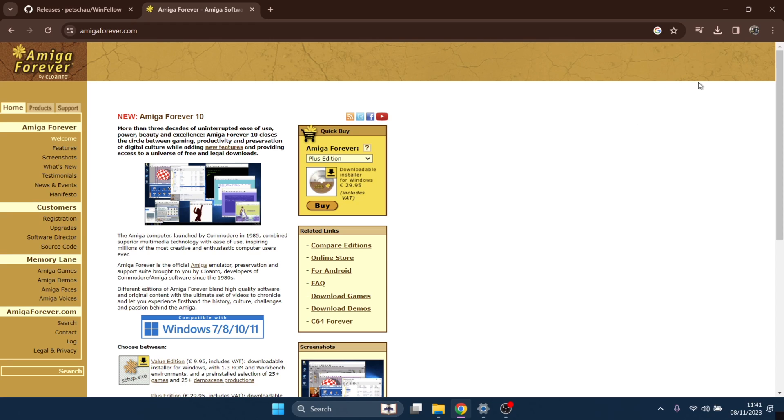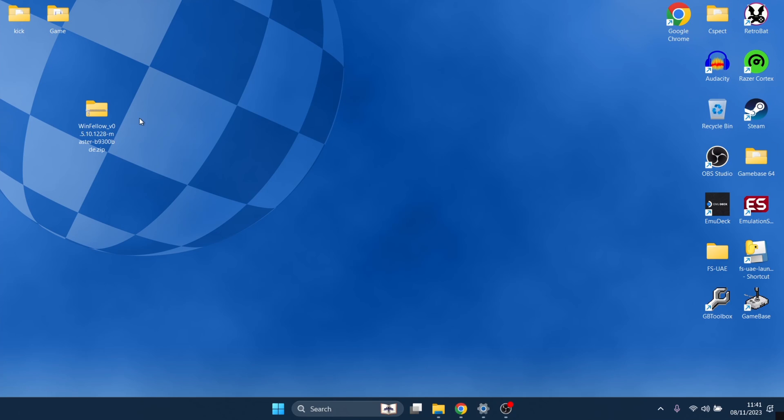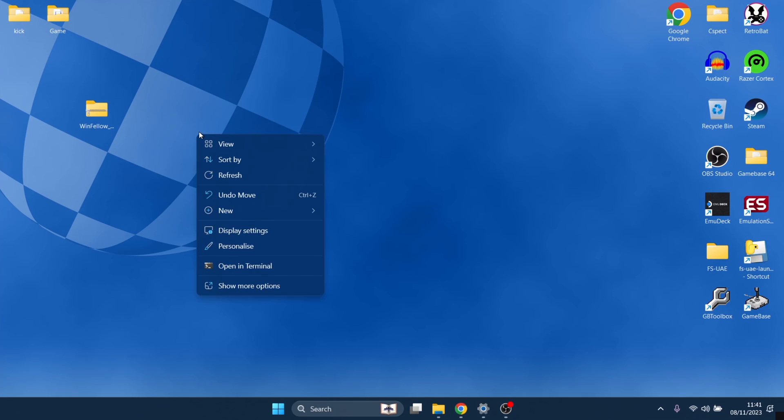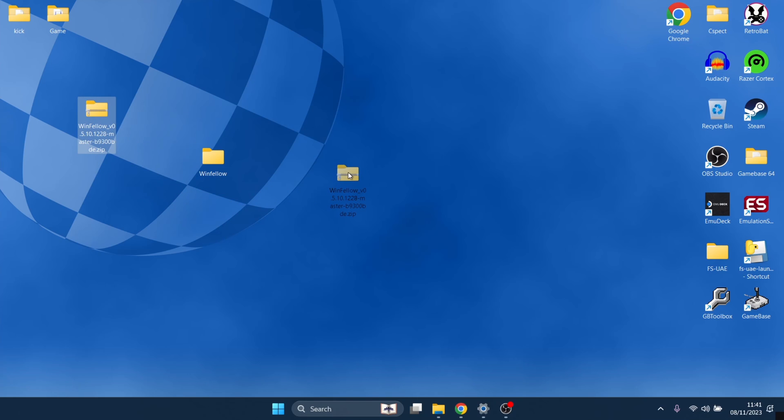Back to WinFellow, we're going to download that folder. Once we've downloaded WinFellow, what we're going to do is just right-click on desktop, new folder, and I'm going to call this one WinFellow. If you want to call it Amiga or anything like that, feel free. It's not going to harm anything.